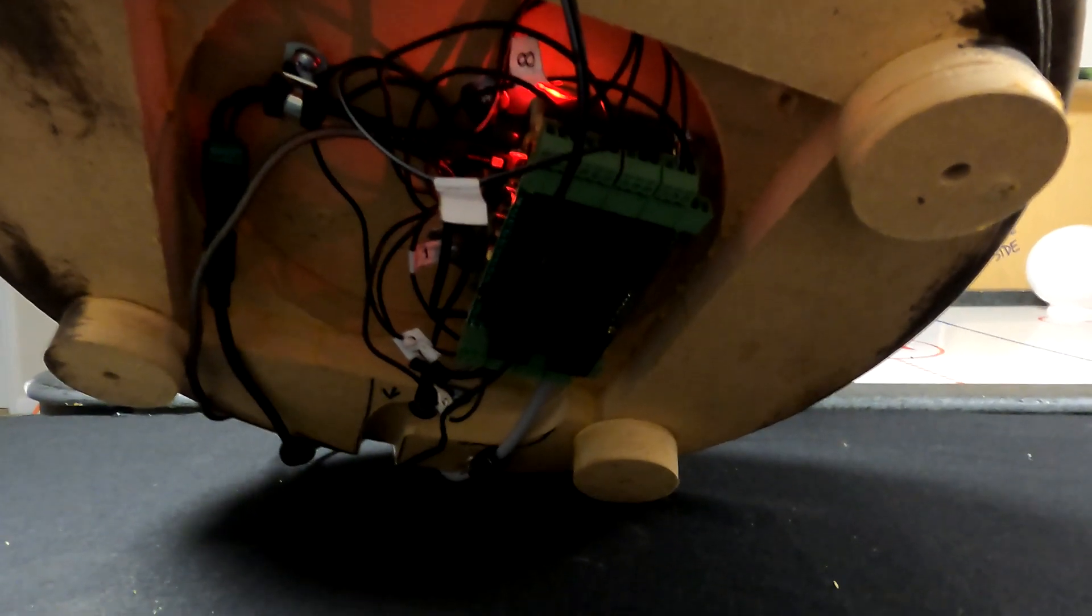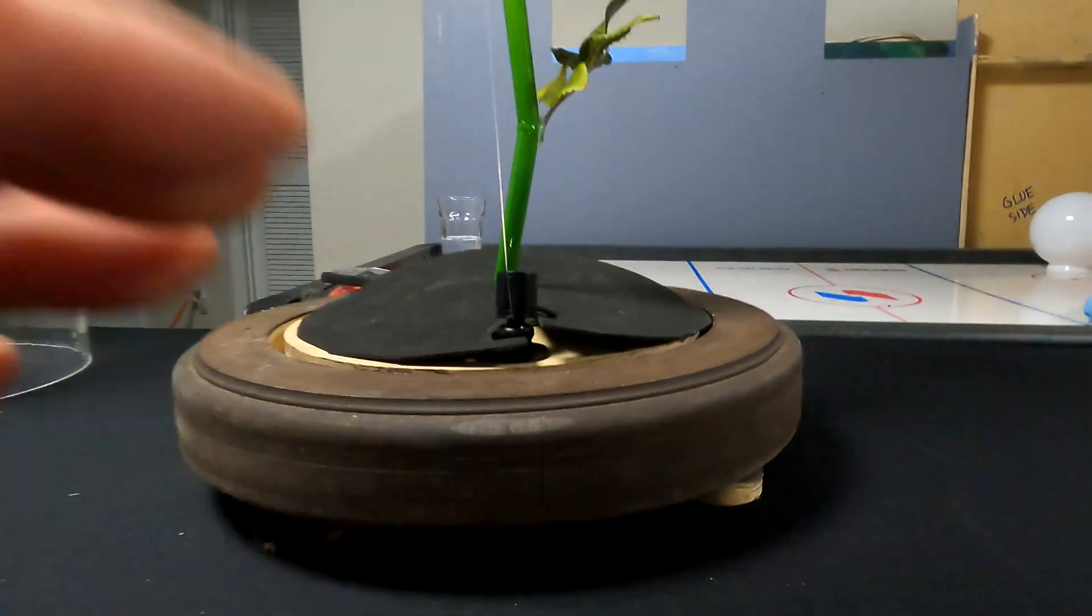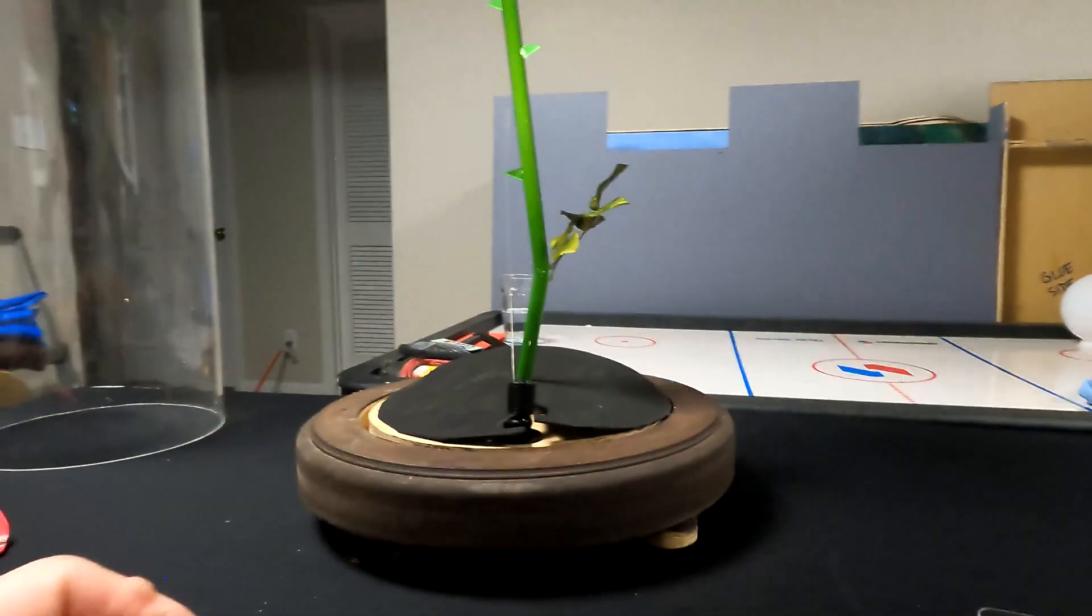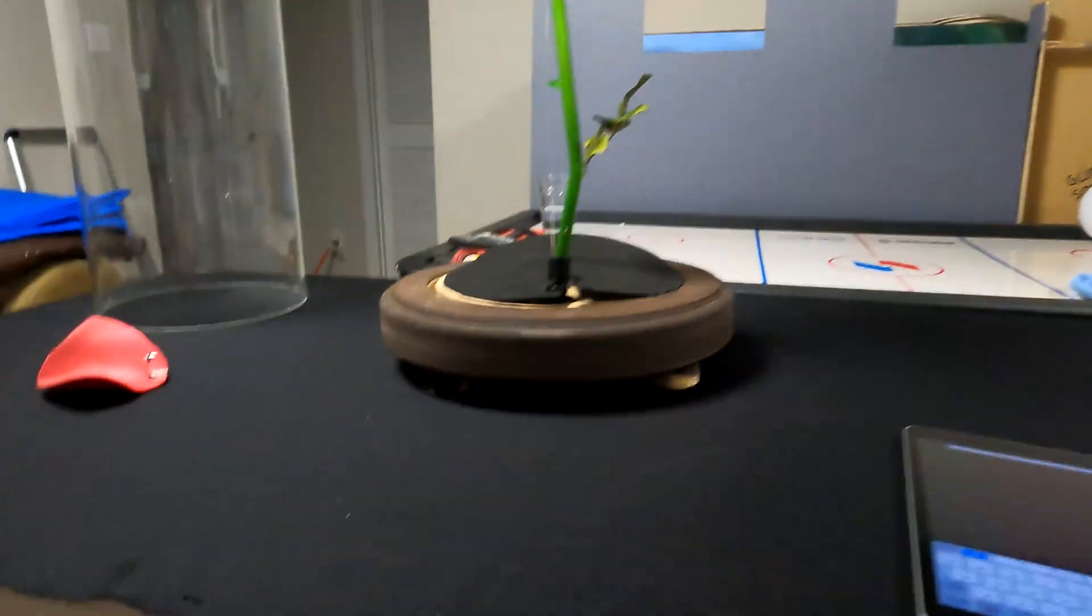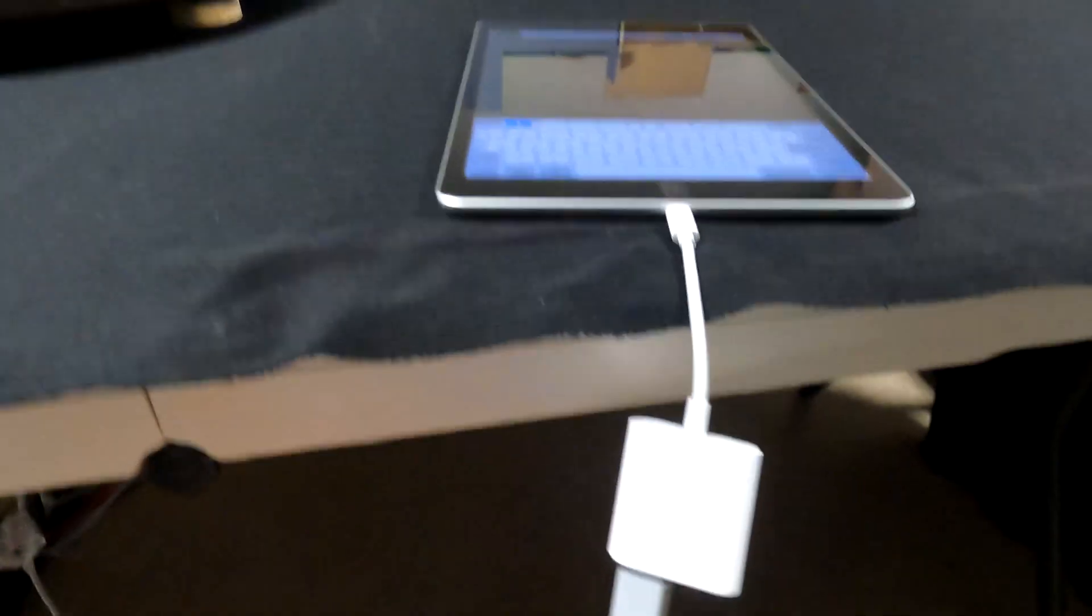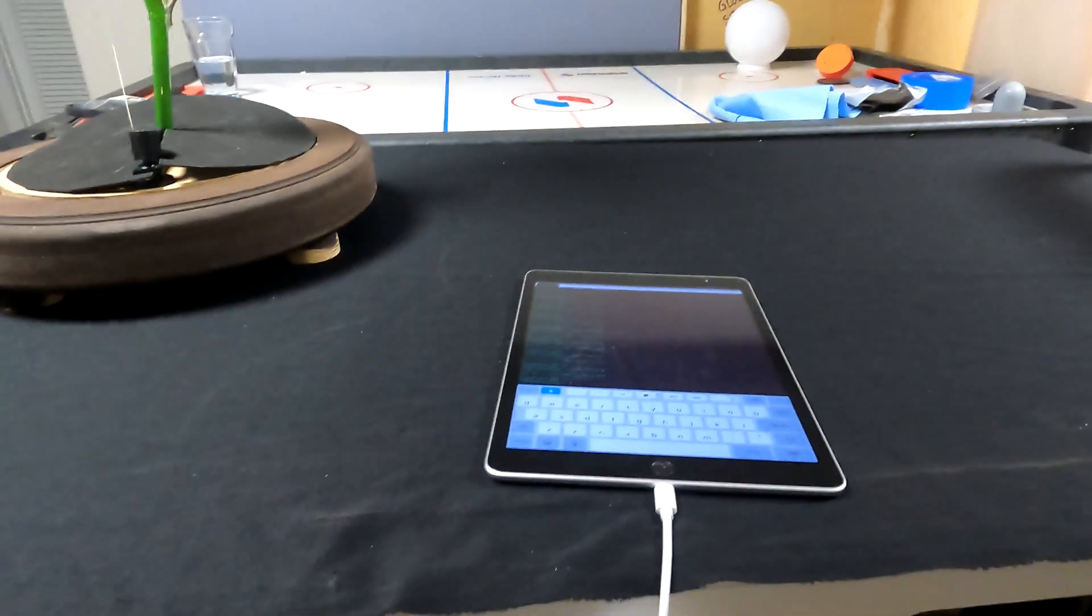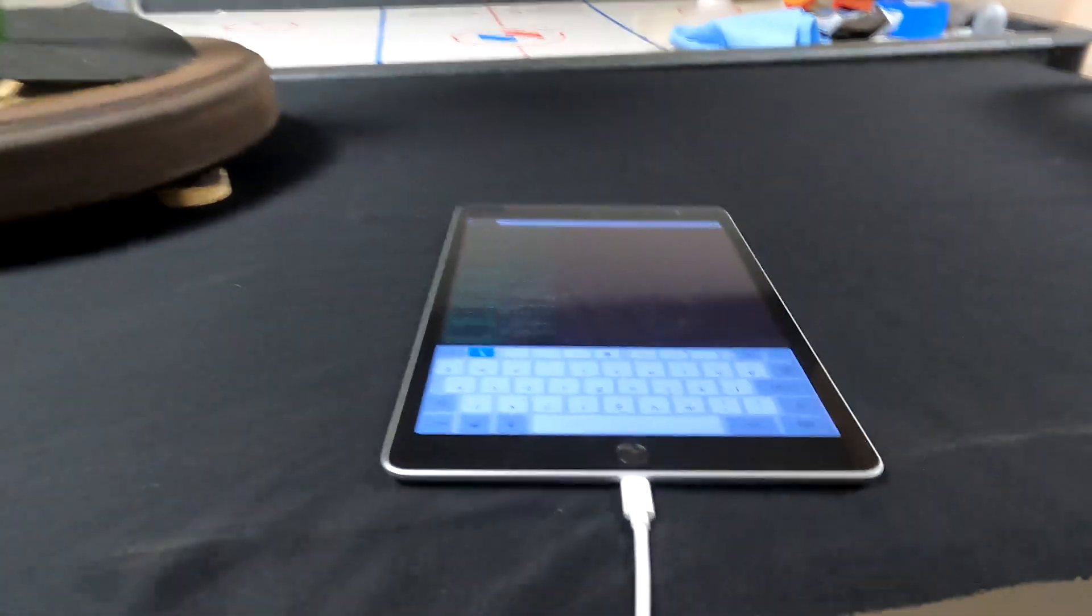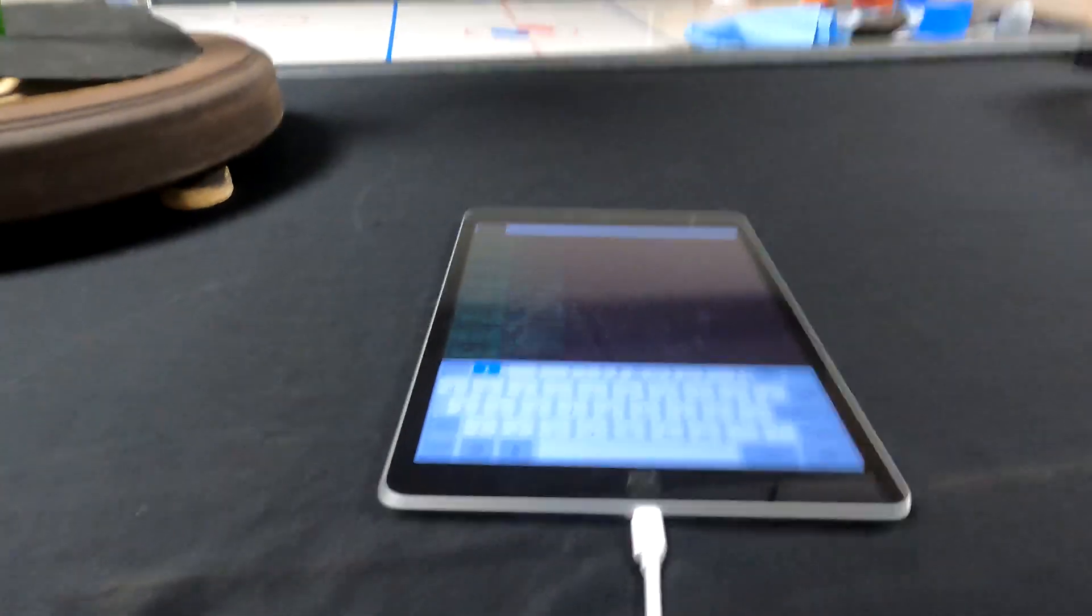So essentially a relay allows you, it's like a little electronic switch, and so that switch is controlled by that computer. And that computer is connected to my iPad with an ethernet cable, and I can also do it wirelessly just for future reference.